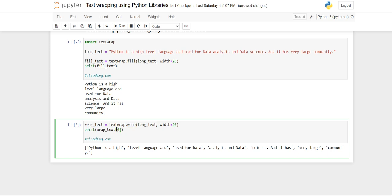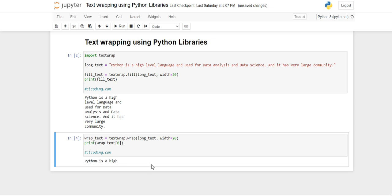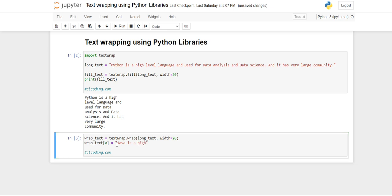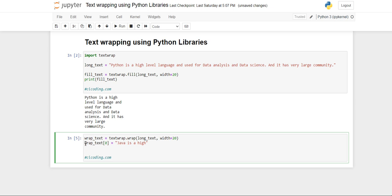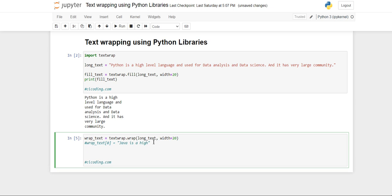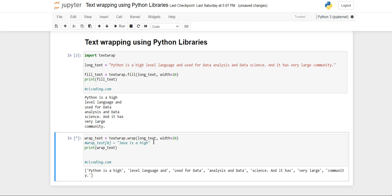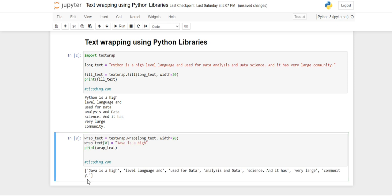Suppose we have to change 'Python is a high' to 'Java is a high'. What we can do is remove this print and we will first access the first line and then change it to 'Java is a high'. When we have changed it, it has changed, so we will just print wrap_text.